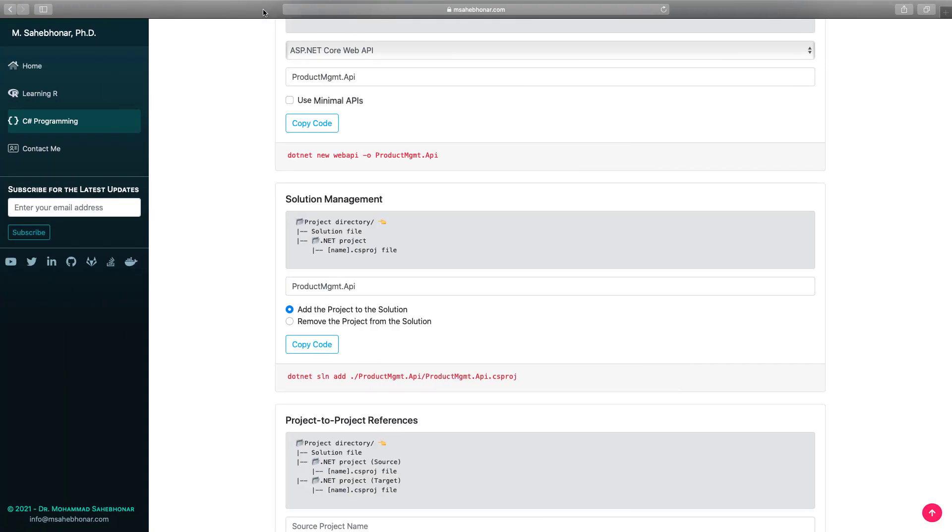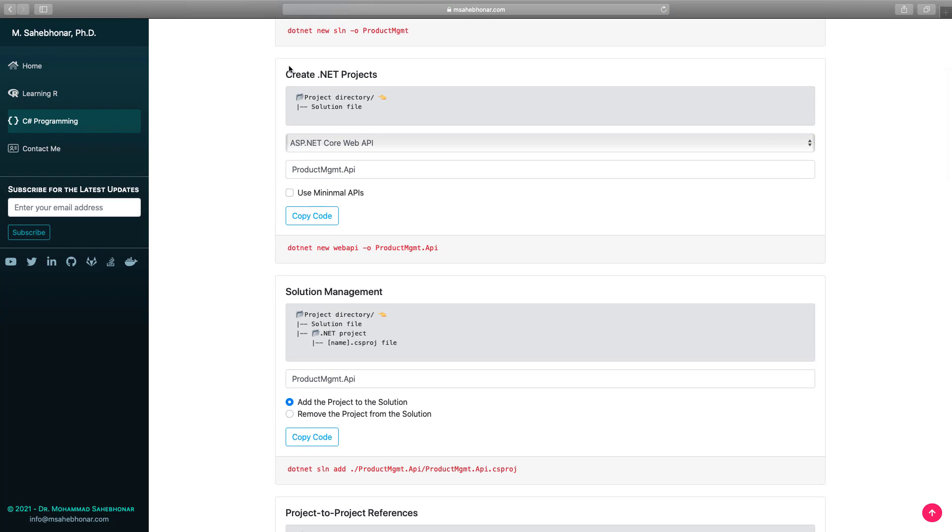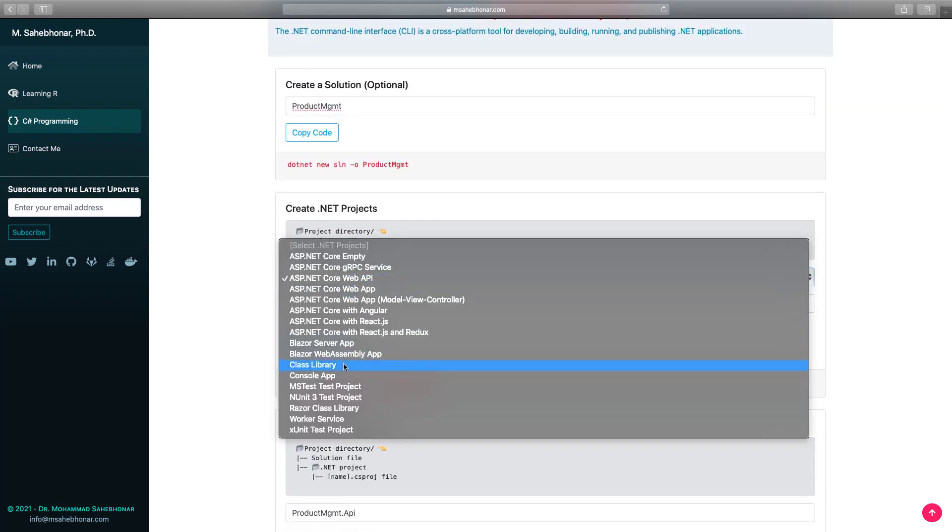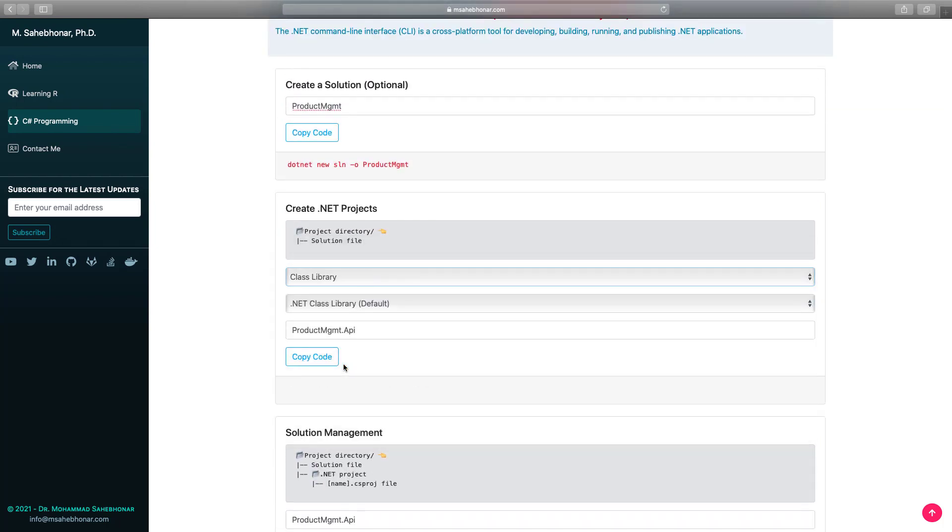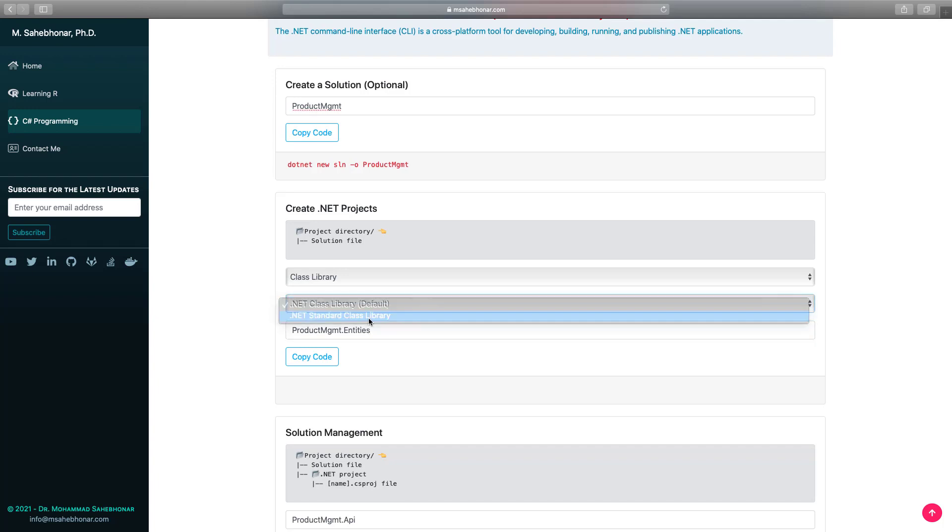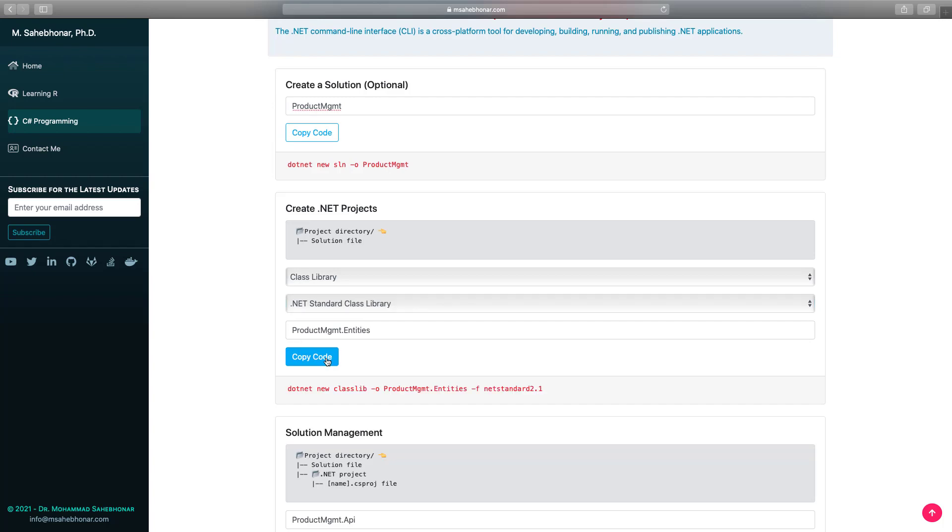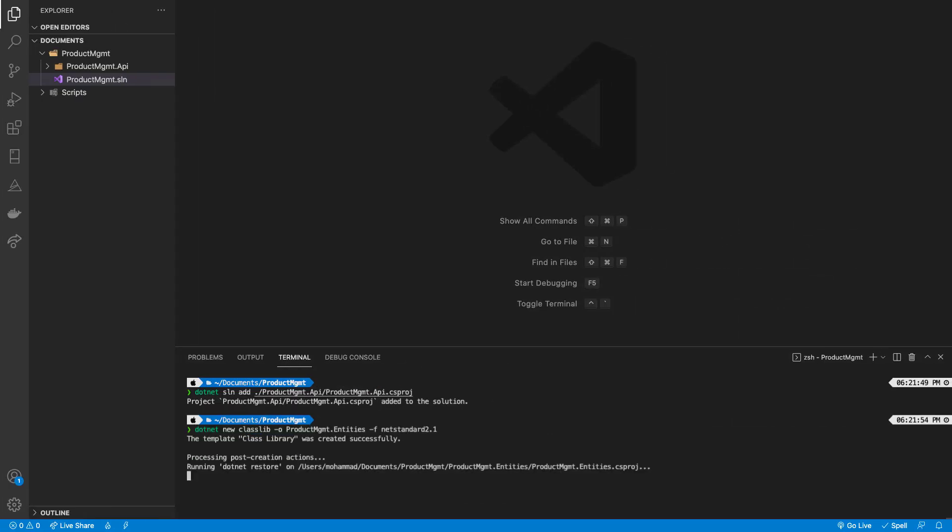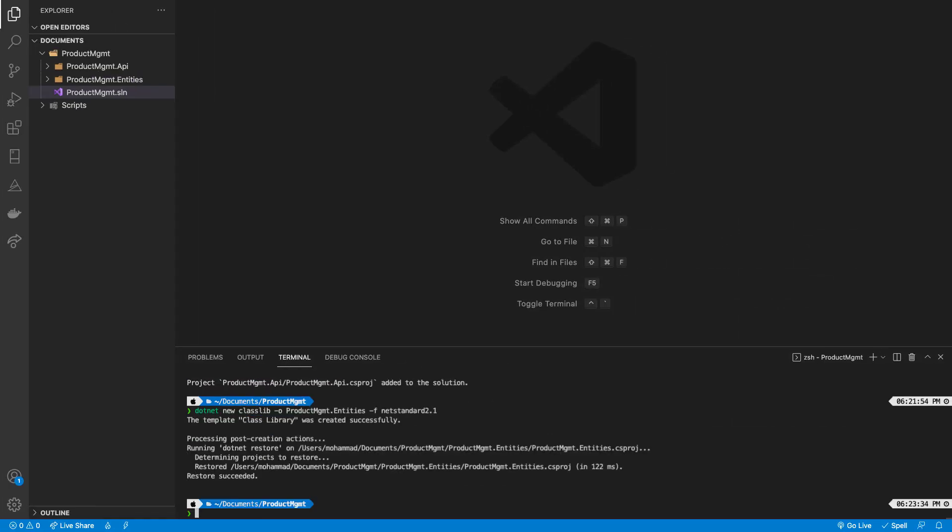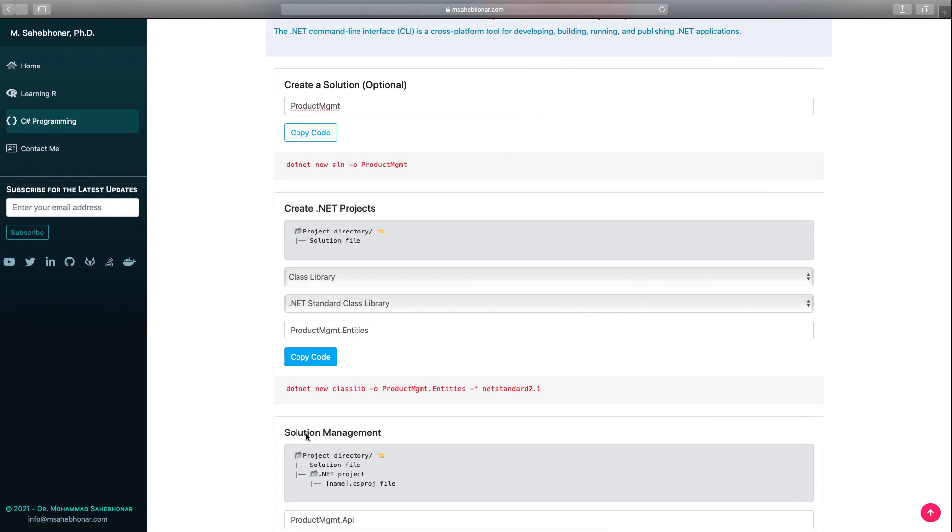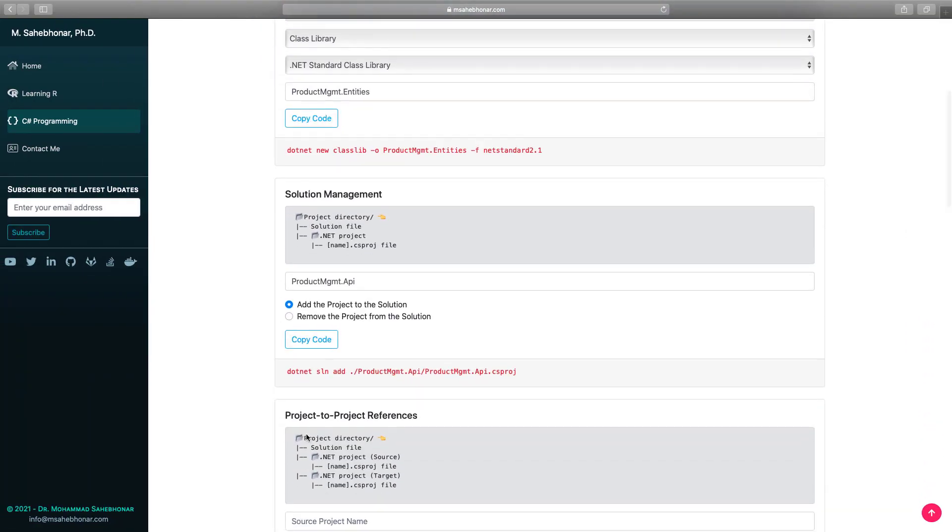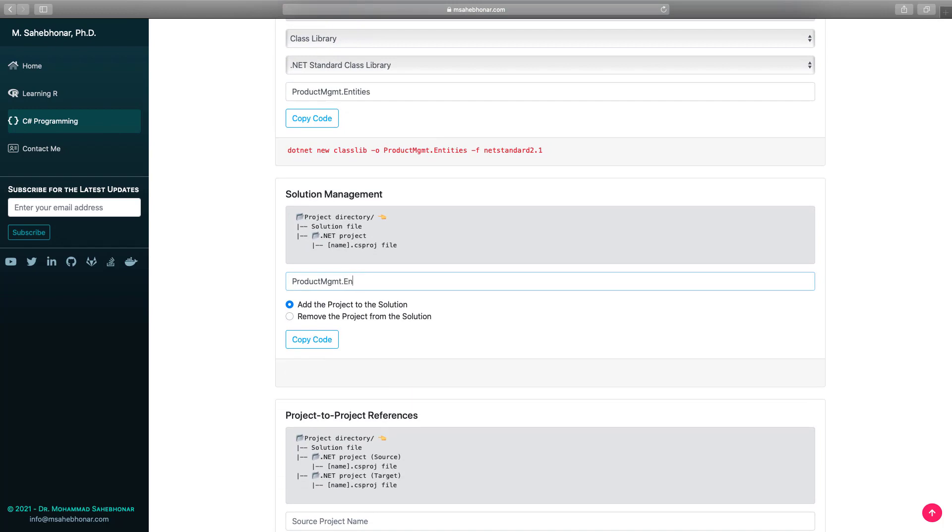Before we move further, let's create a .NET class library project. We named it product management entities that targets .NET standard framework. At the time of recording this video, .NET standard 2.1 is the latest version. Let's add the product management entities to the solution.